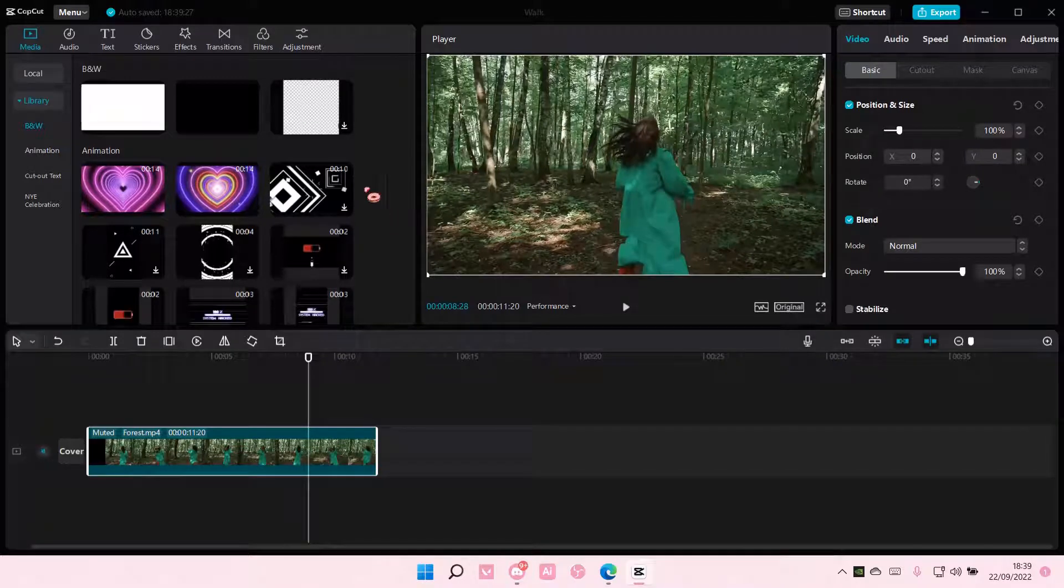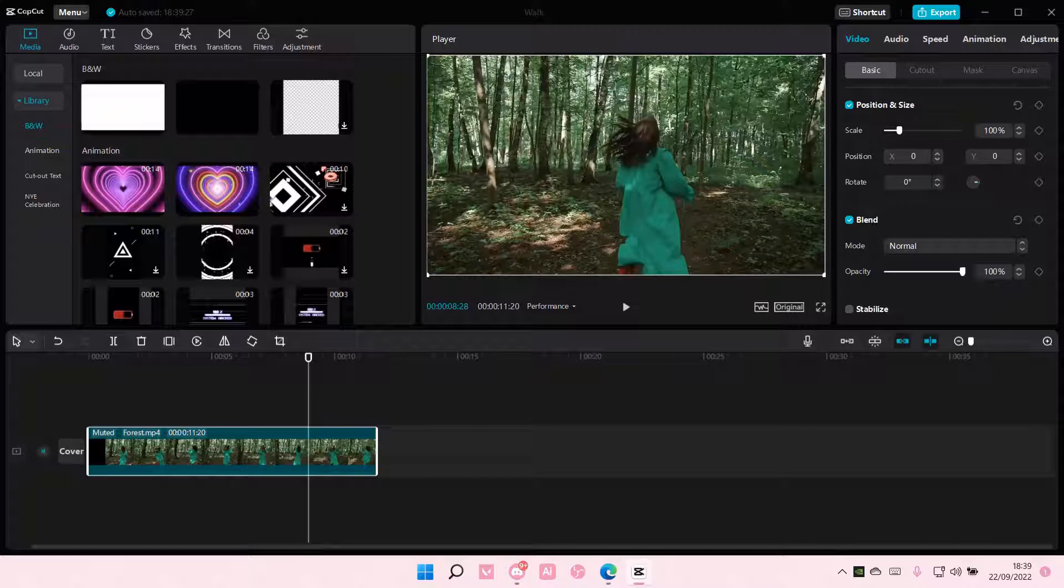Hey guys and welcome back to this channel. In this video, I'll be showing you how you can add custom adjustments to your videos on CapCut PC.